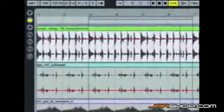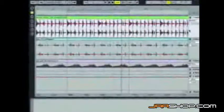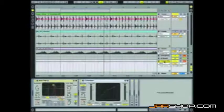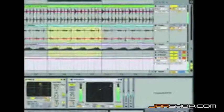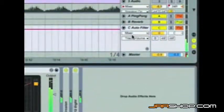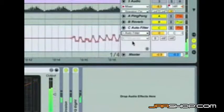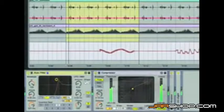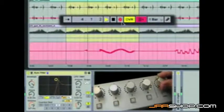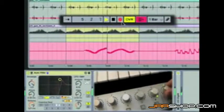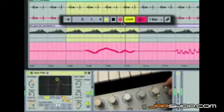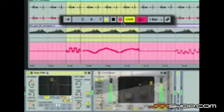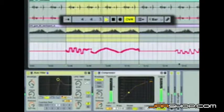That's going to send a constant signal from track one's send C into the return, which is the auto filter. Going to the chooser window, selecting auto filter and then frequency, I punch in — and you can see as I'm turning the knob it's recording — then punch out, entering that frequency information in real time.